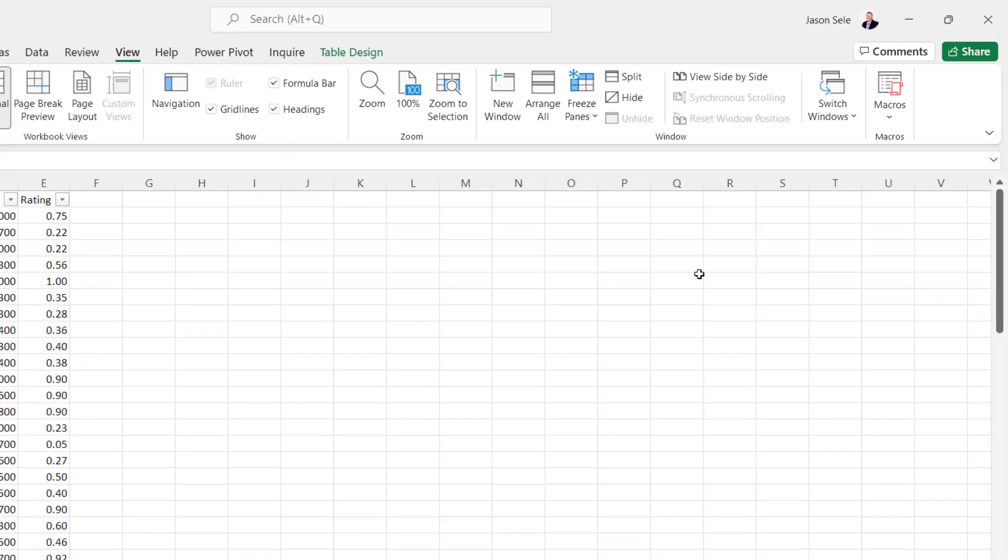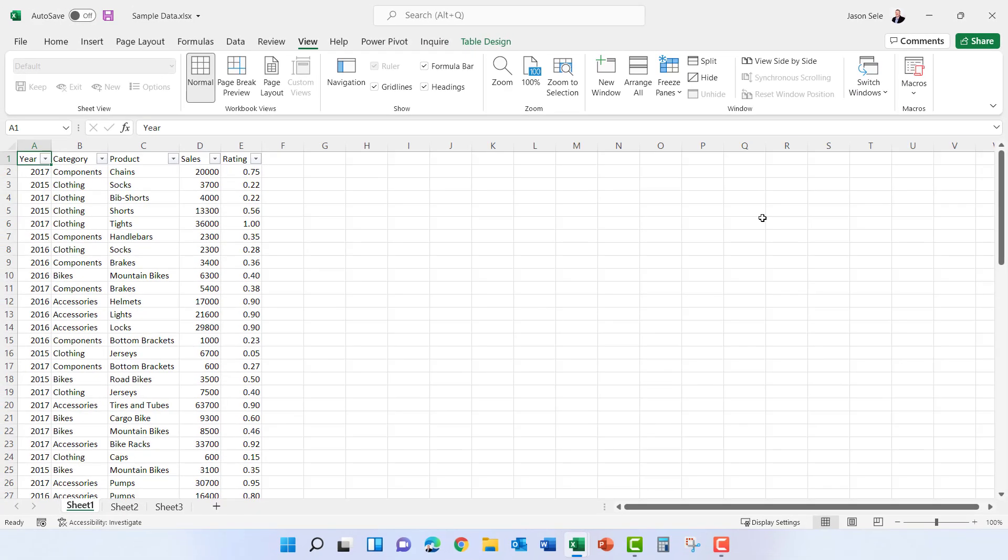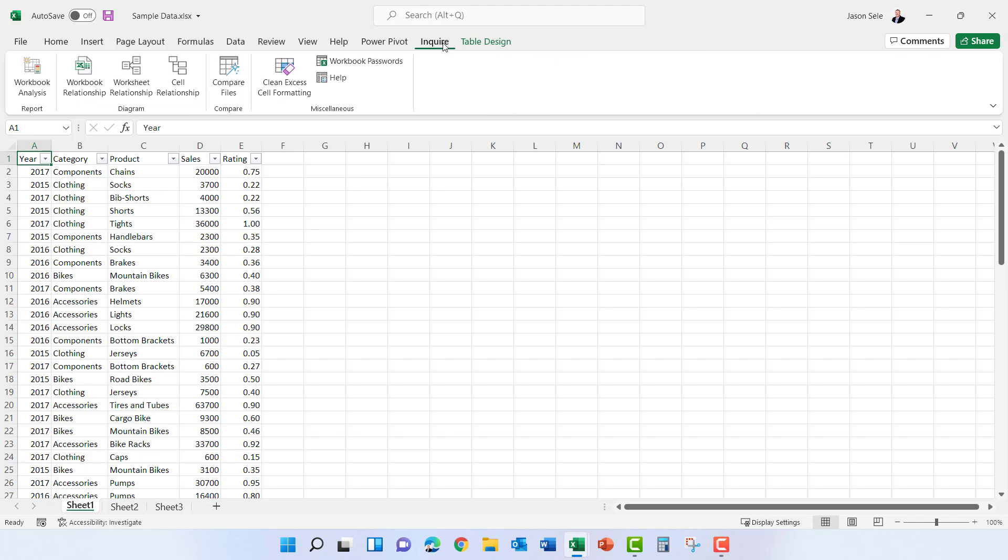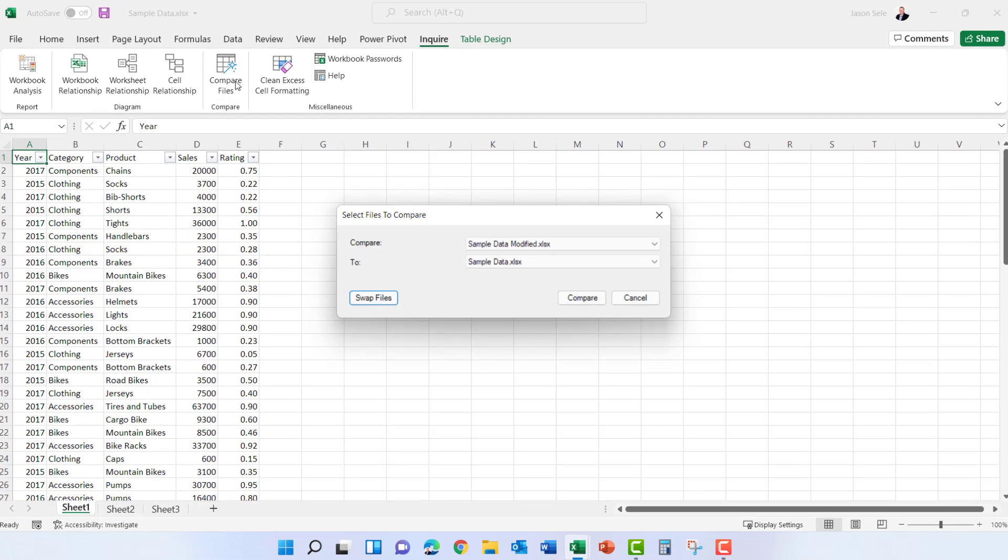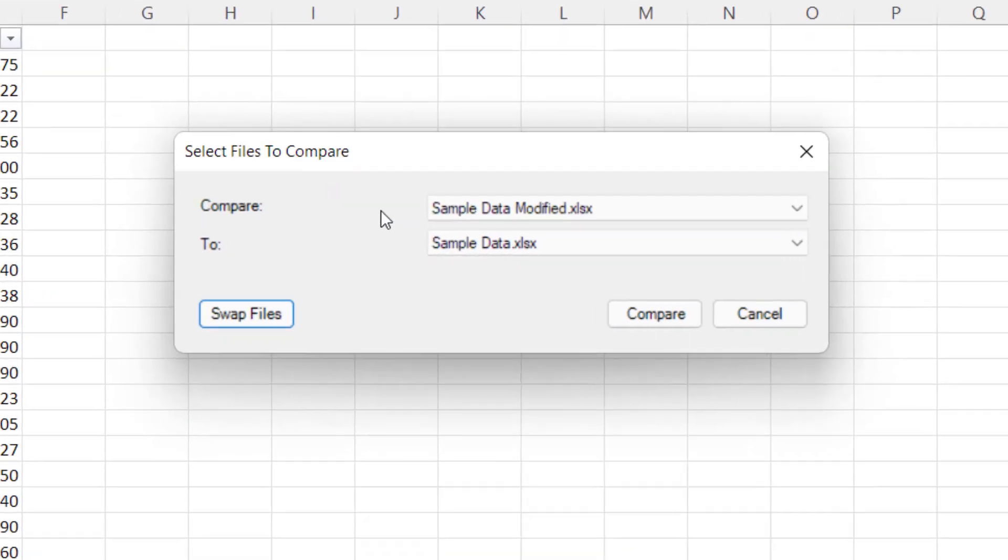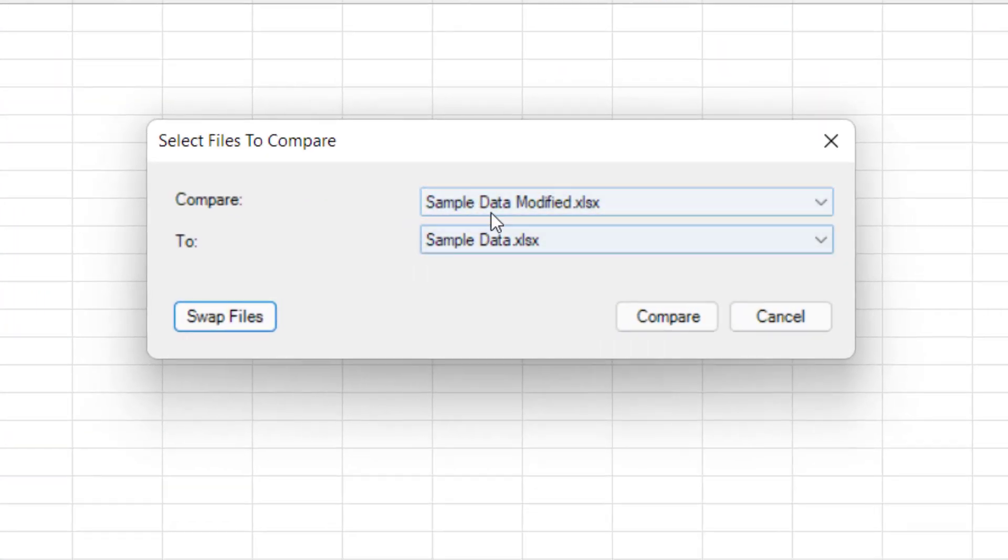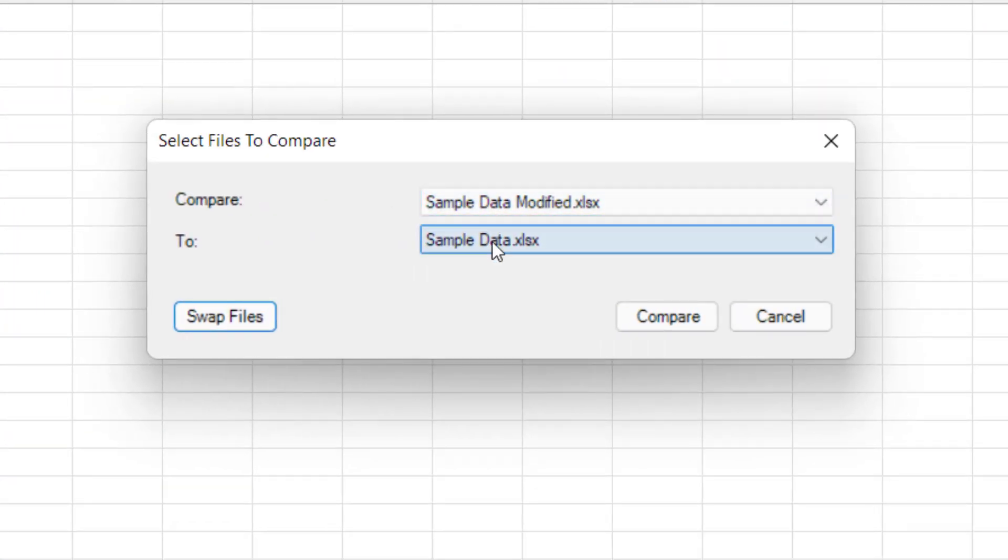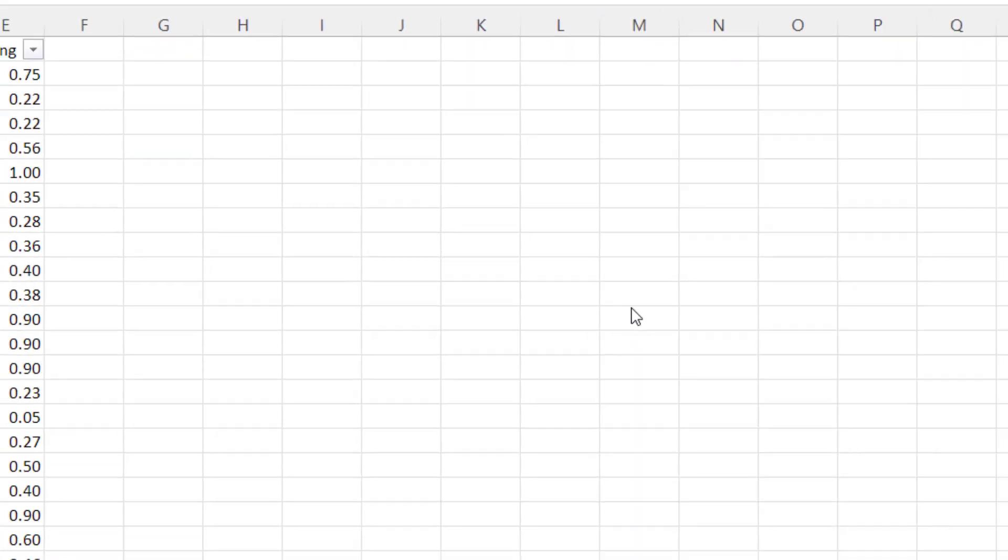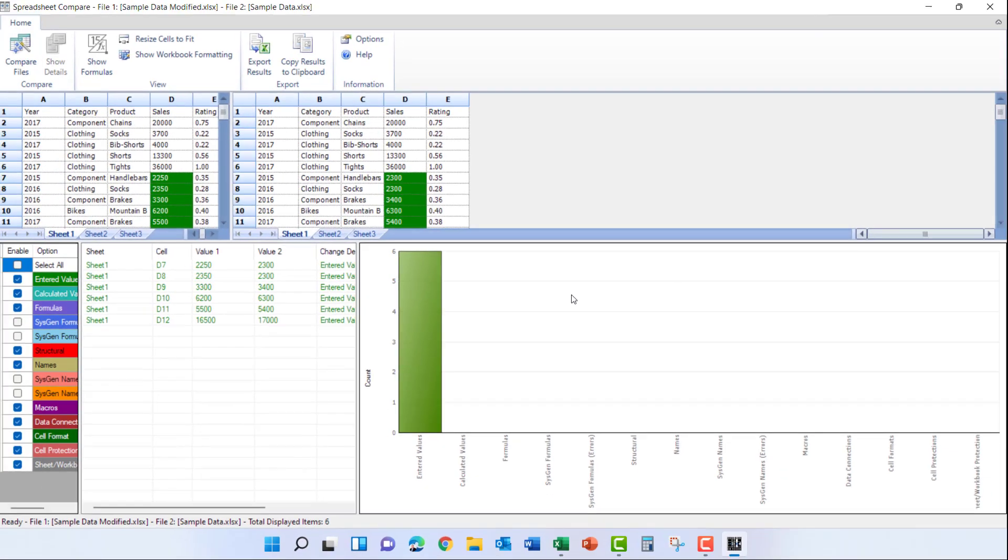In order to do a comparison between those two spreadsheets I can go to the Inquire tab and click Compare Files and it brings up the two files I have loaded in Excel and I can compare one to the other. Click this Compare button and it brings up this comparison window.